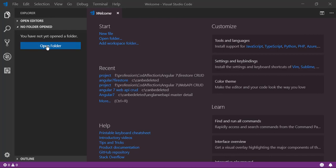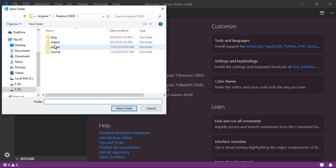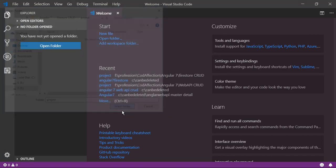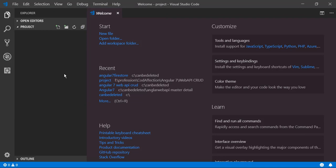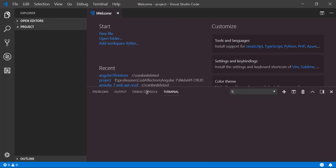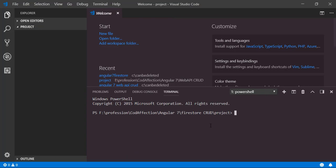First of all, open the folder where we want to save the project. In order to create an Angular project, we have to execute Angular CLI commands from the command prompt or terminal from the IDE. I will use the terminal from Visual Studio Code editor. In order to create the project, you can use the command 'ng new'. I will name this application as Angular 7 Firestore.